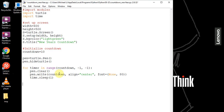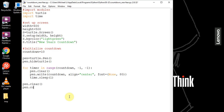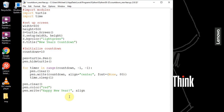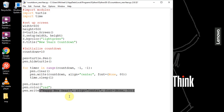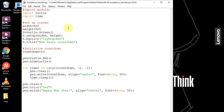Now that we've counted down from 10 to 0, we clear the pen and change the pen color to red. Then we write our message, which is 'Happy New Year', aligned to the center with a font size of 50. That's basically the end of our project.